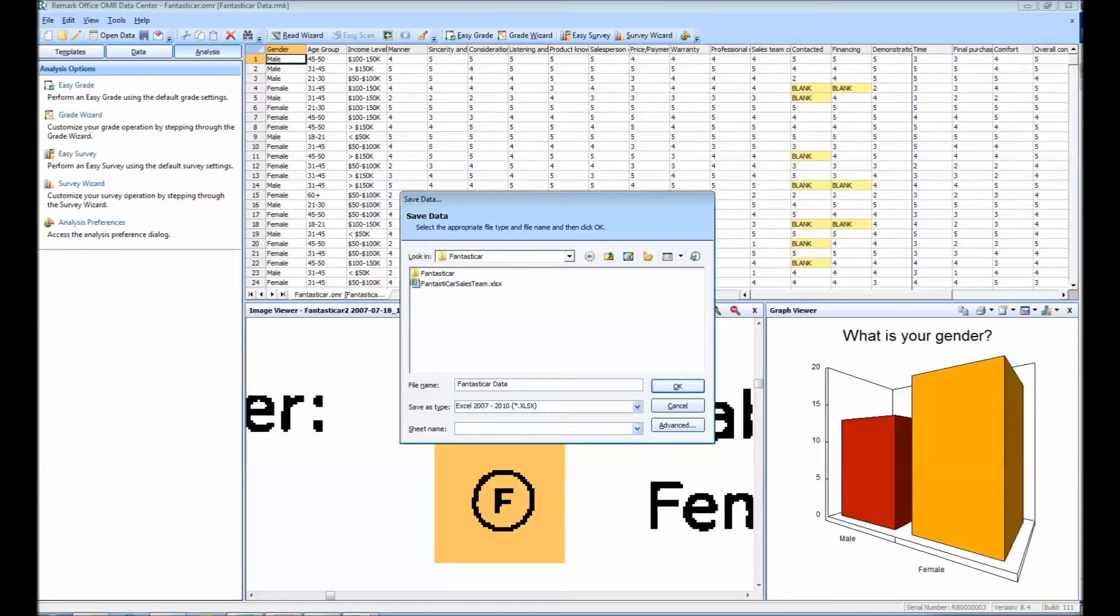When the Excel format is chosen, you will also be asked to provide a sheet name. Once you have entered a name, you can click OK or select the Advanced option.